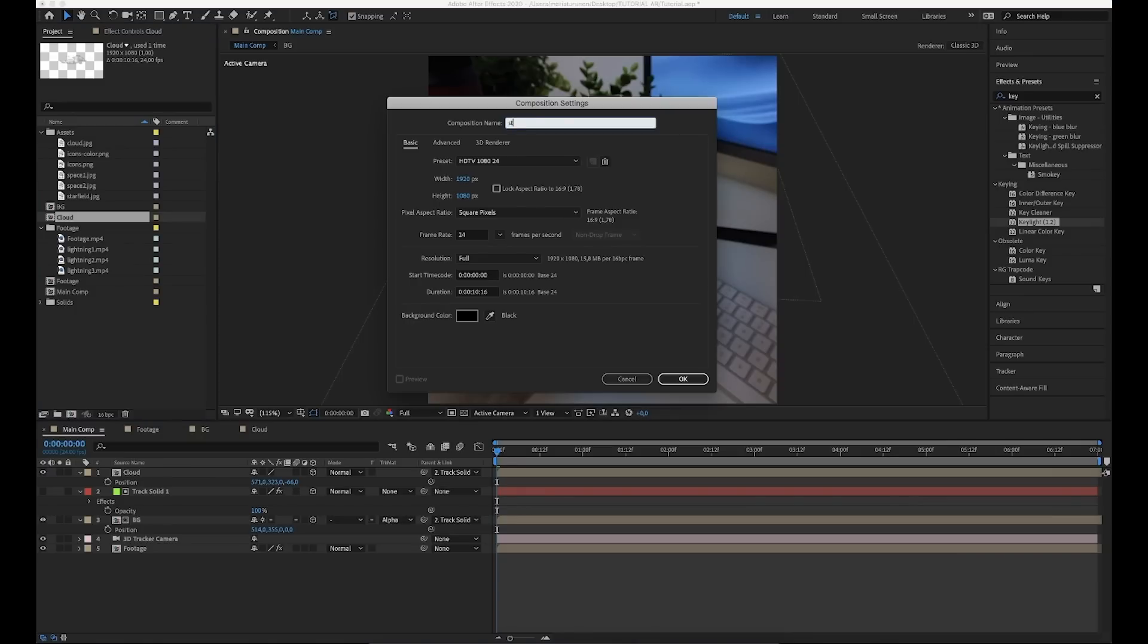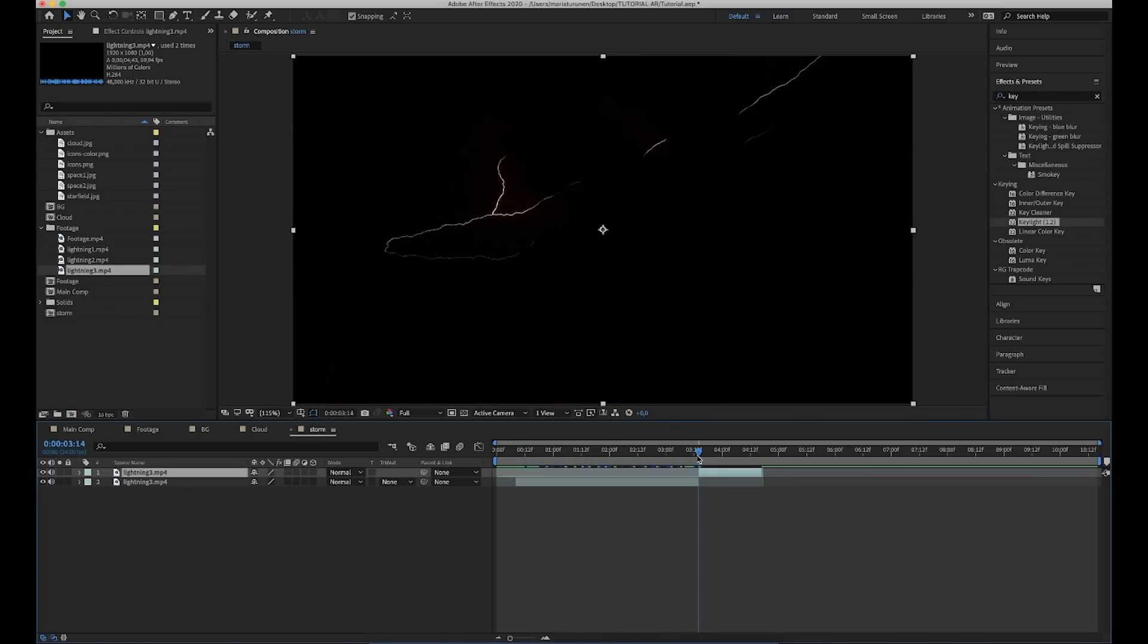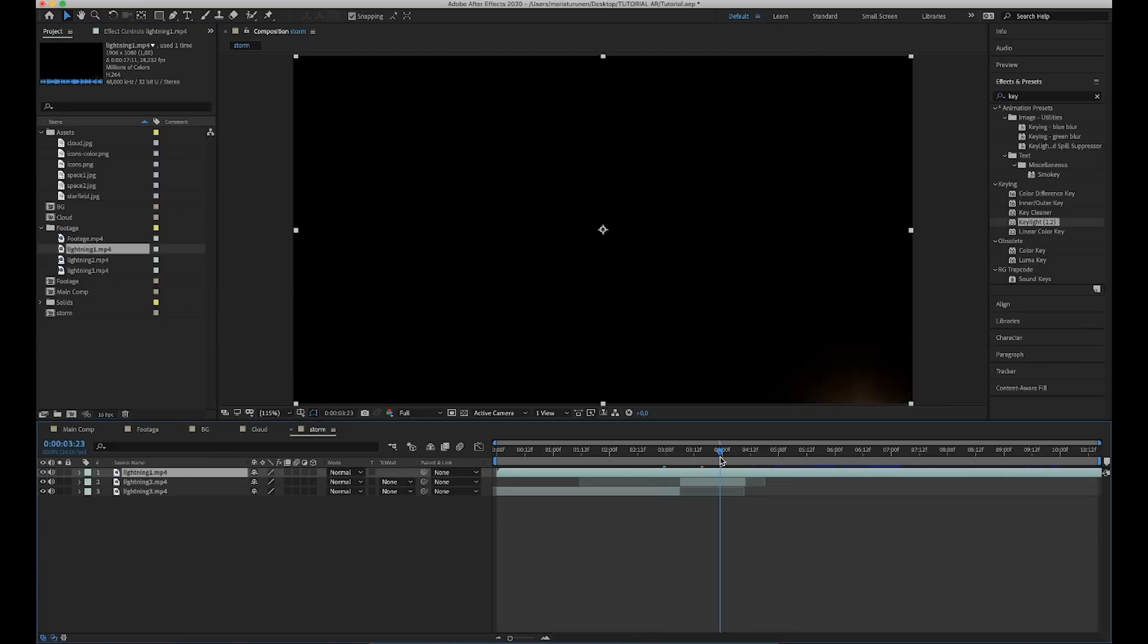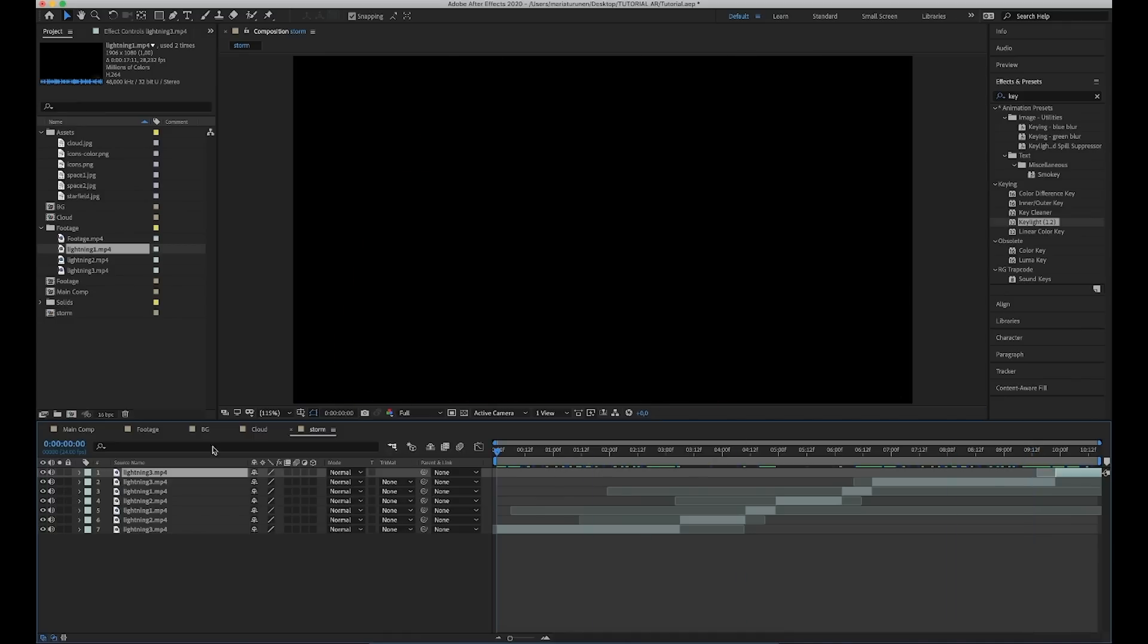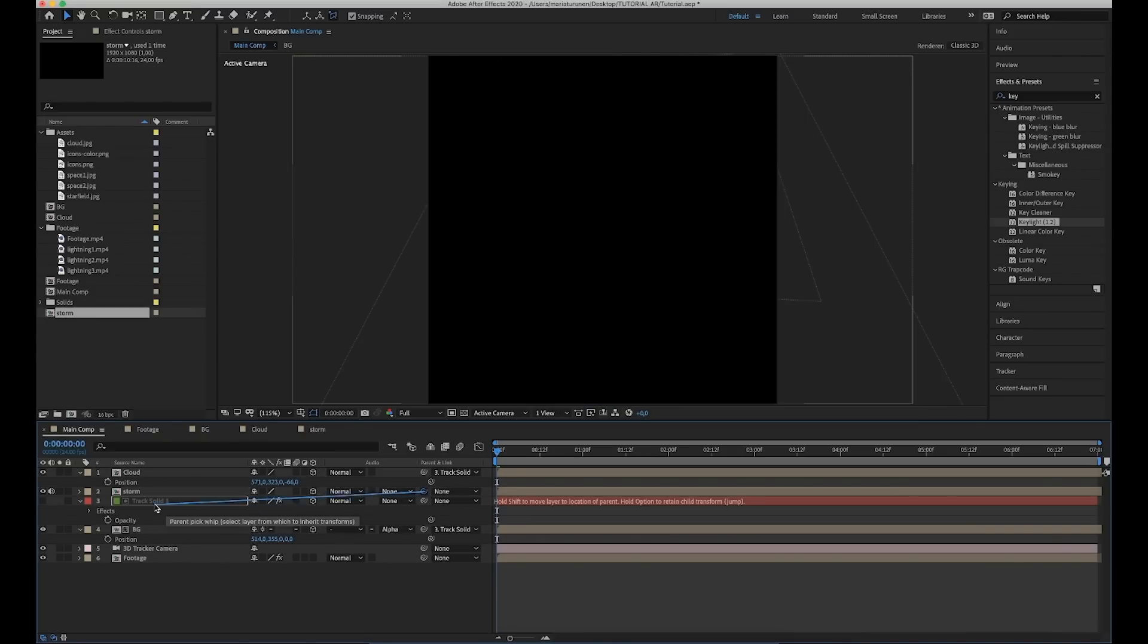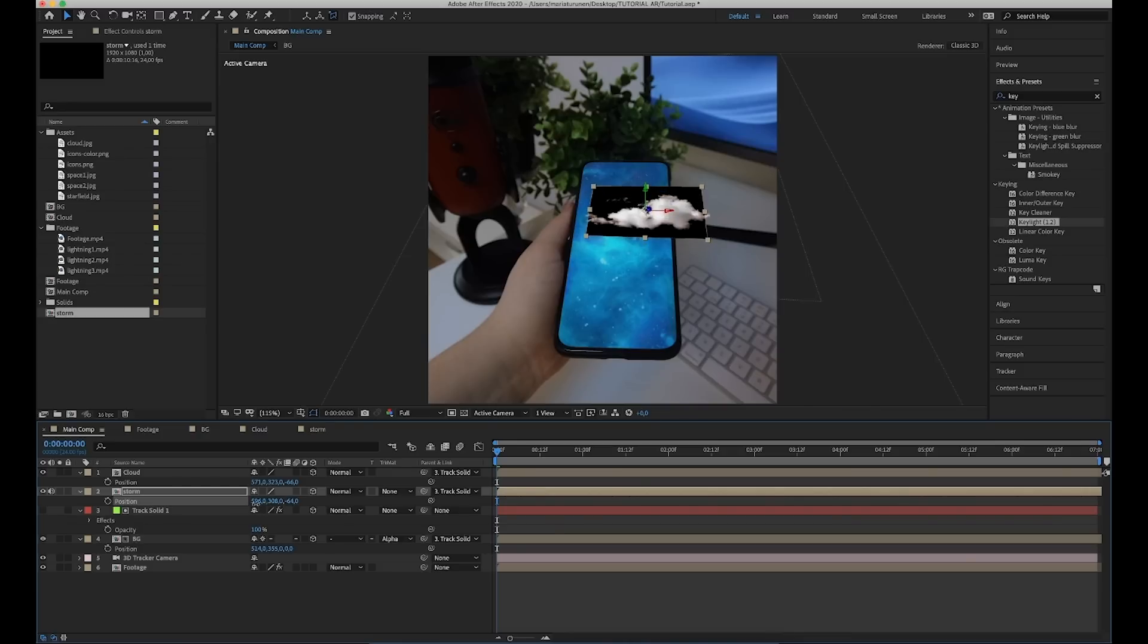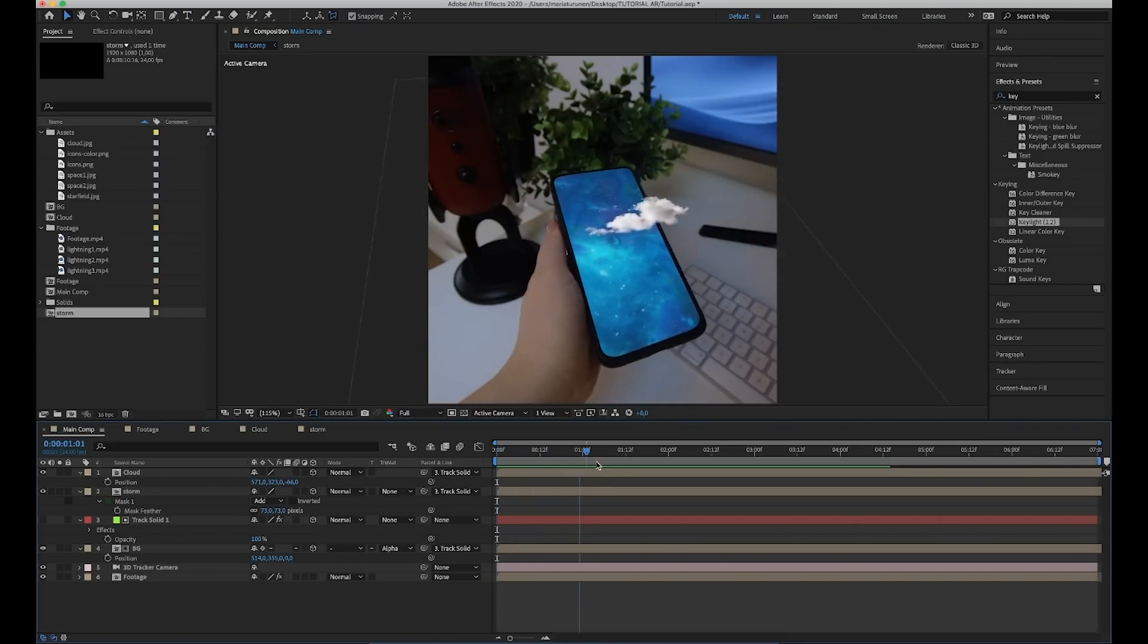Then go back to the main comp, drag the cloud footage in our timeline and make a 3D layer and parent it with our track solid. Then scale and move the cloud to the place where you want it to be. So how are we going to make the cloud looking like there is lightning inside the cloud? Make a new comp and we're going to call it storm. Add your lightning footage and cut just the part where the lightning happens. Make the same thing for all the lightning footage. This way we can have some variation. Then just duplicate the layers and move it further so we have the whole timeline full of lightning.